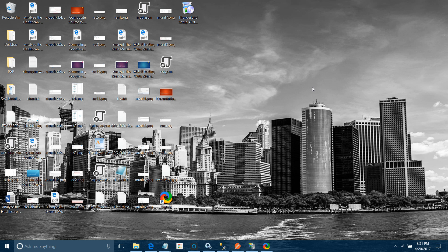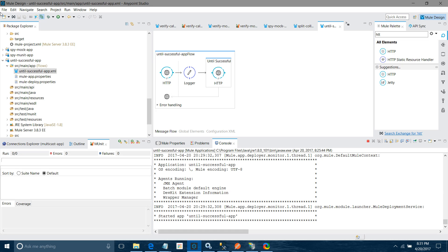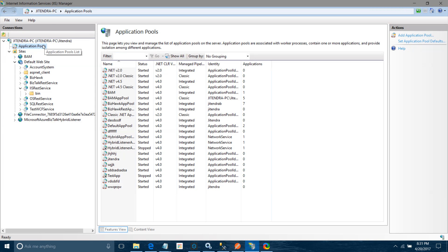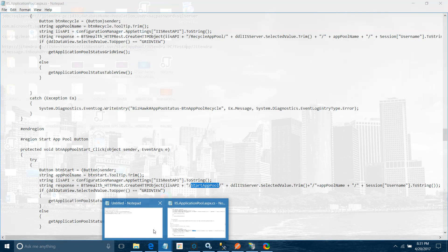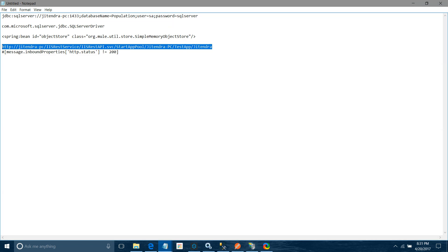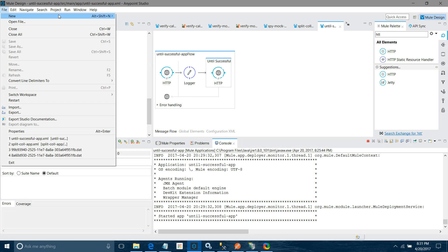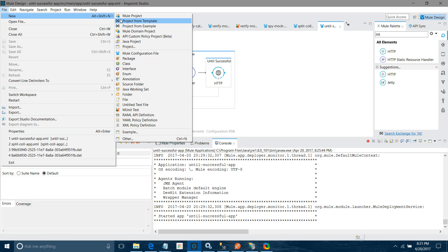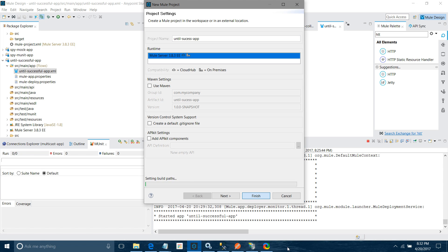We will see a small demonstration on that. Let me create a new Mule project. I will say until success app, and for runtime I will select 3.3. You can select depending on your requirement if you have multiple runtimes in your environment. I will not change anything else and click on finish.